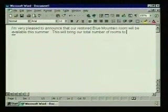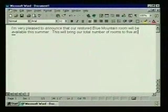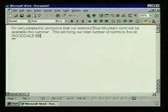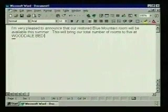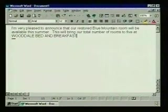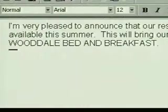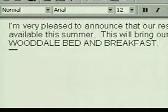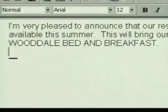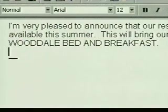To type the business name in all caps, we press the caps lock key and type. To end the paragraph, we press the enter key. The insertion point moves to the next line. We want to leave a blank line here, so we press enter again.